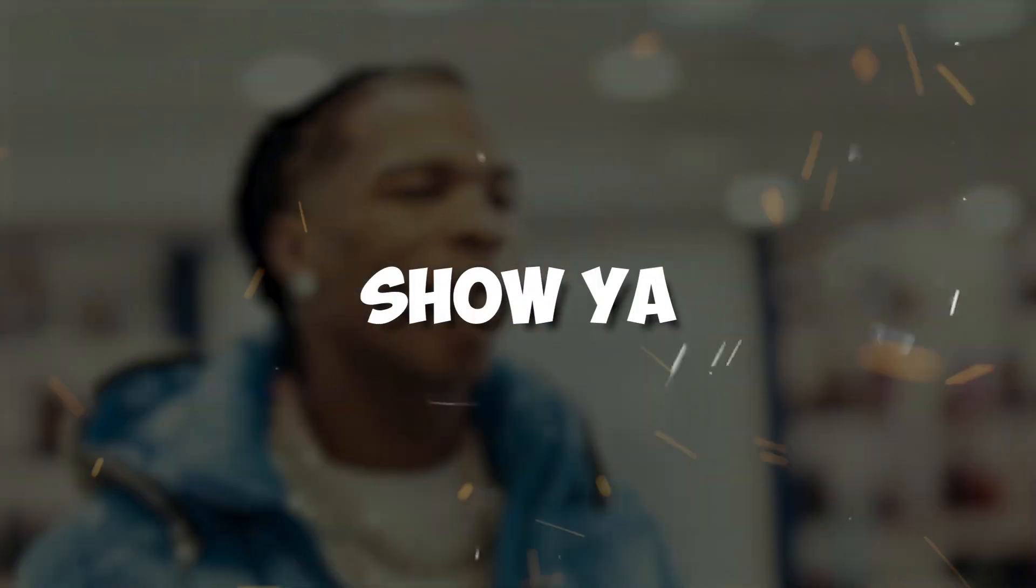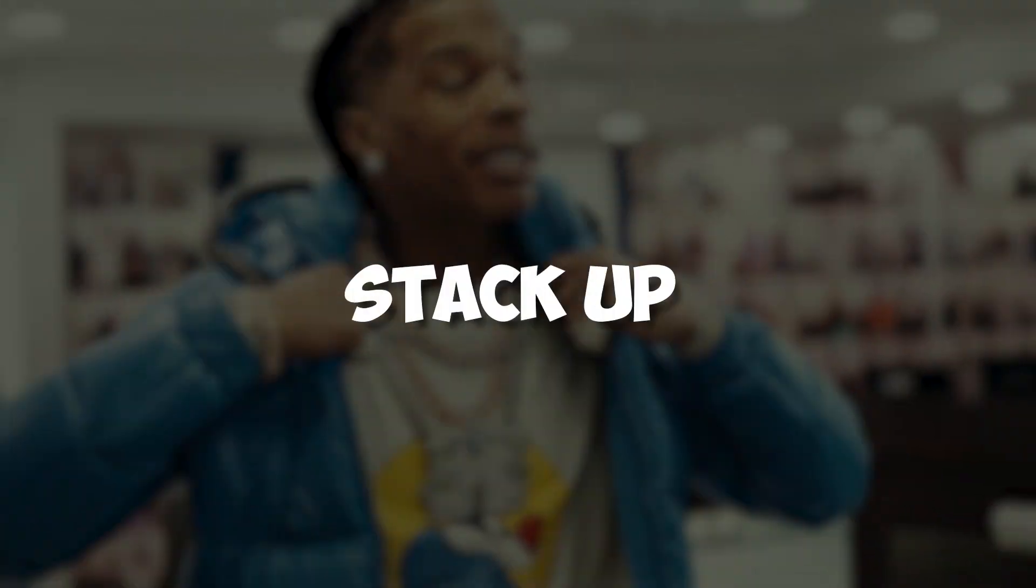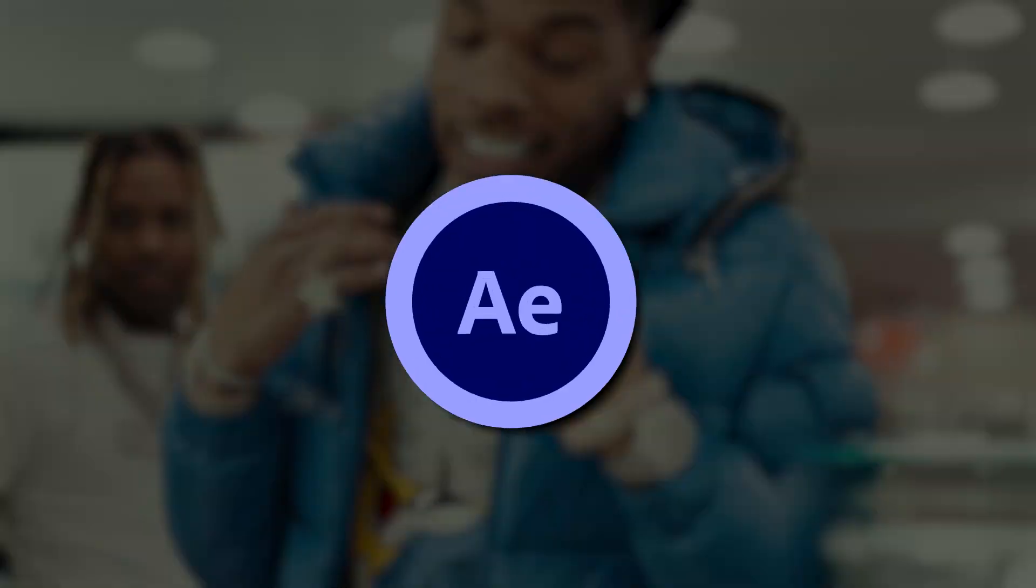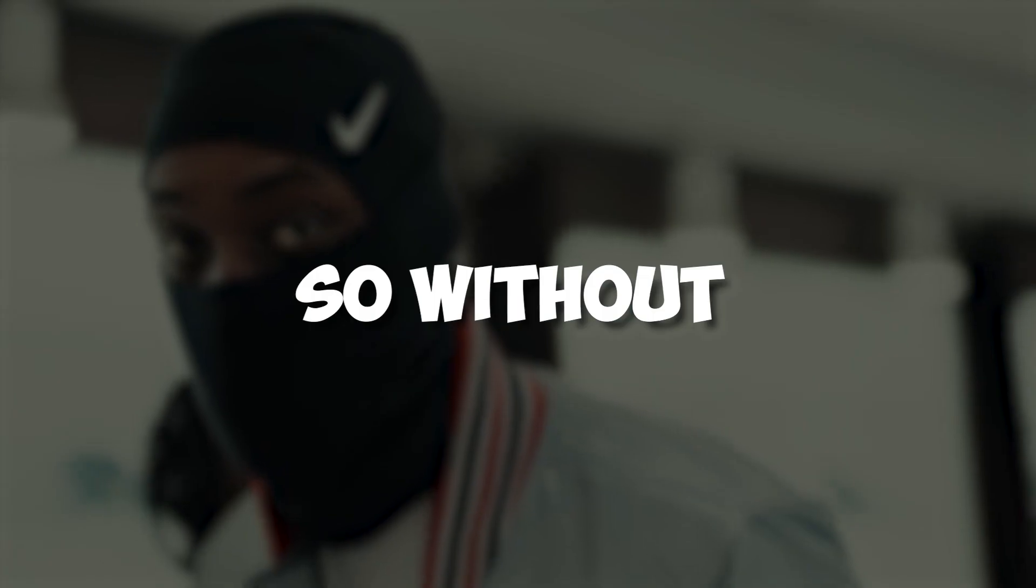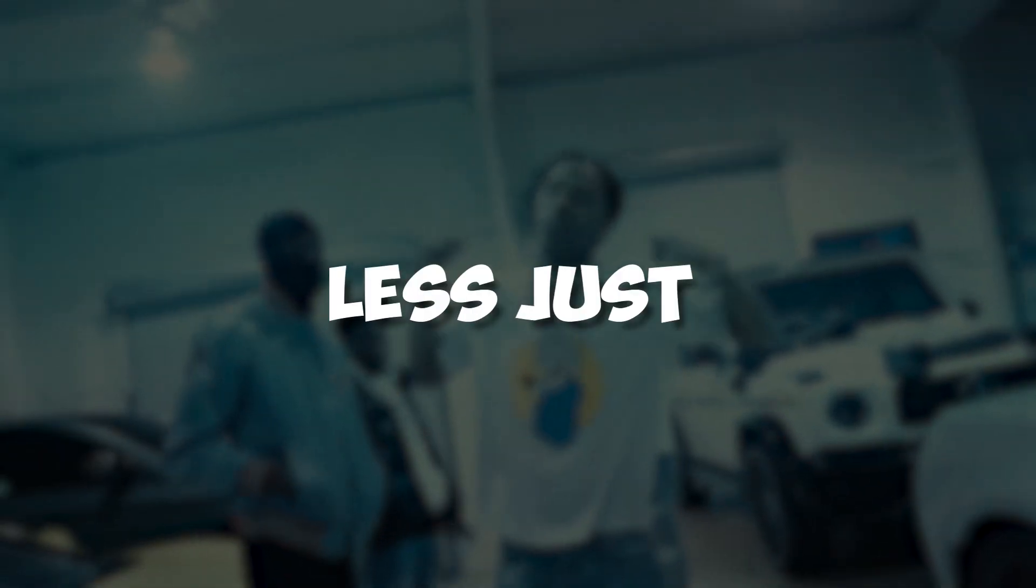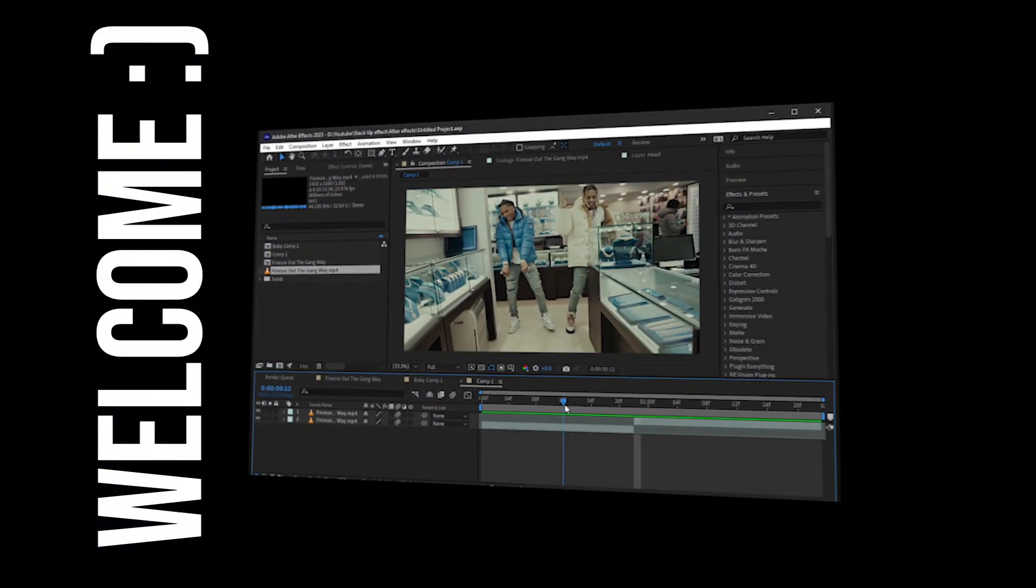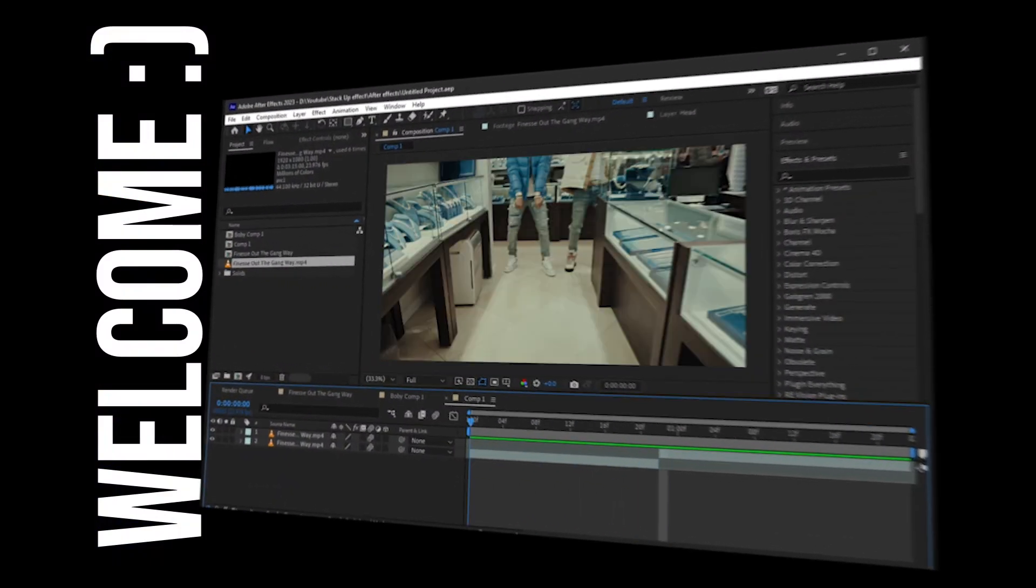Hey guys, what's up? Today I'm going to show how to make the stack up effect in After Effects. So without wasting any time, let's jump into it. We are back in After Effects.